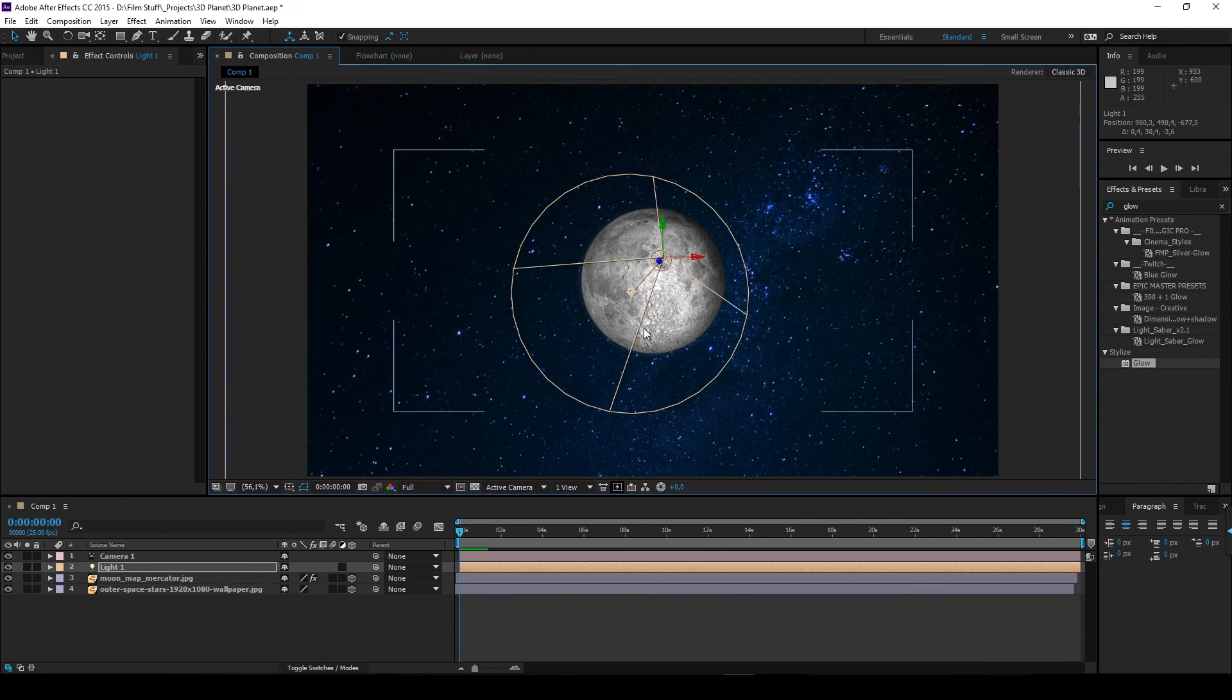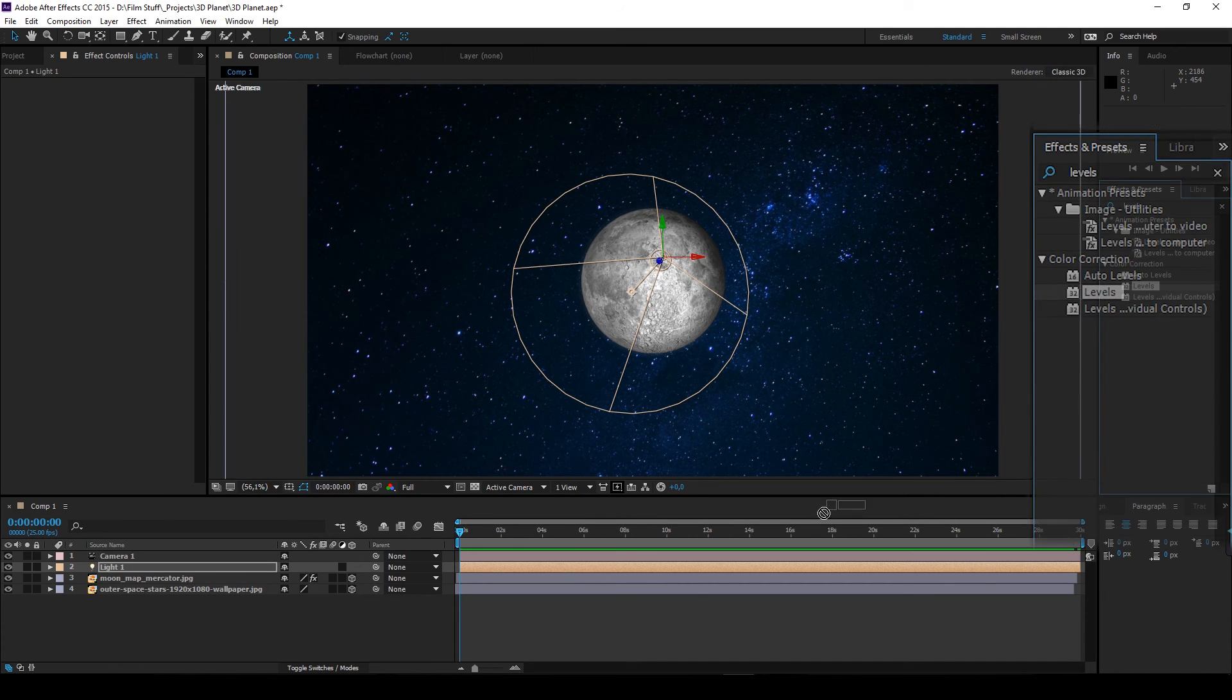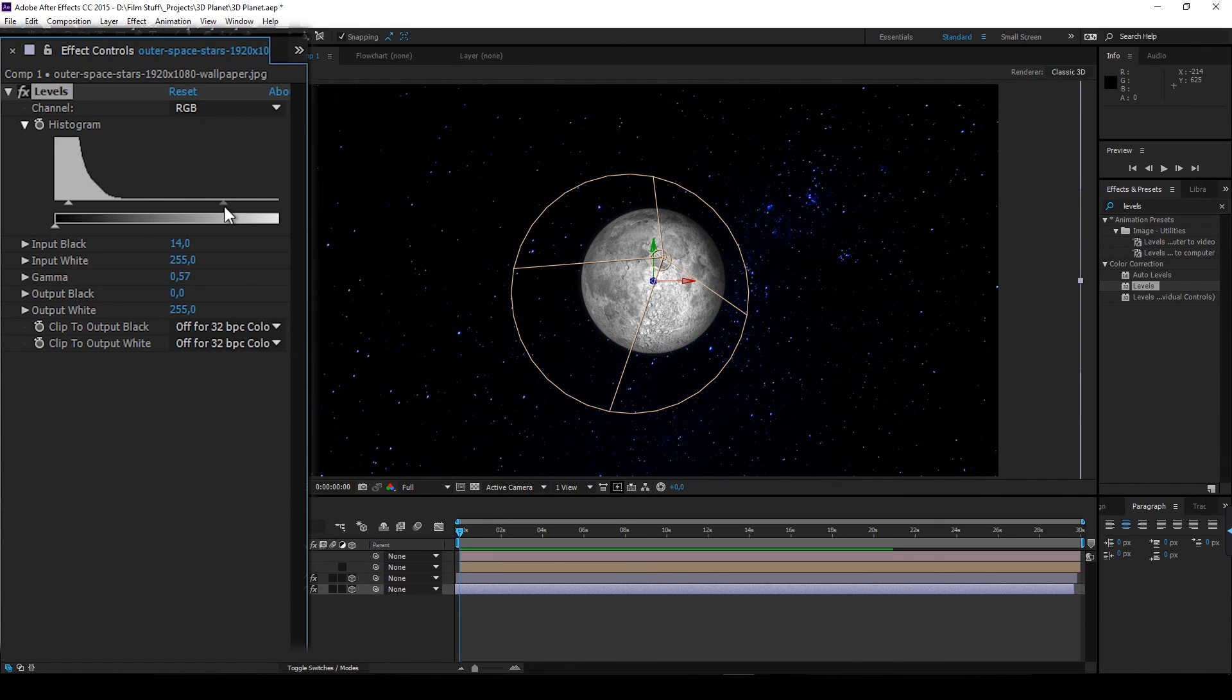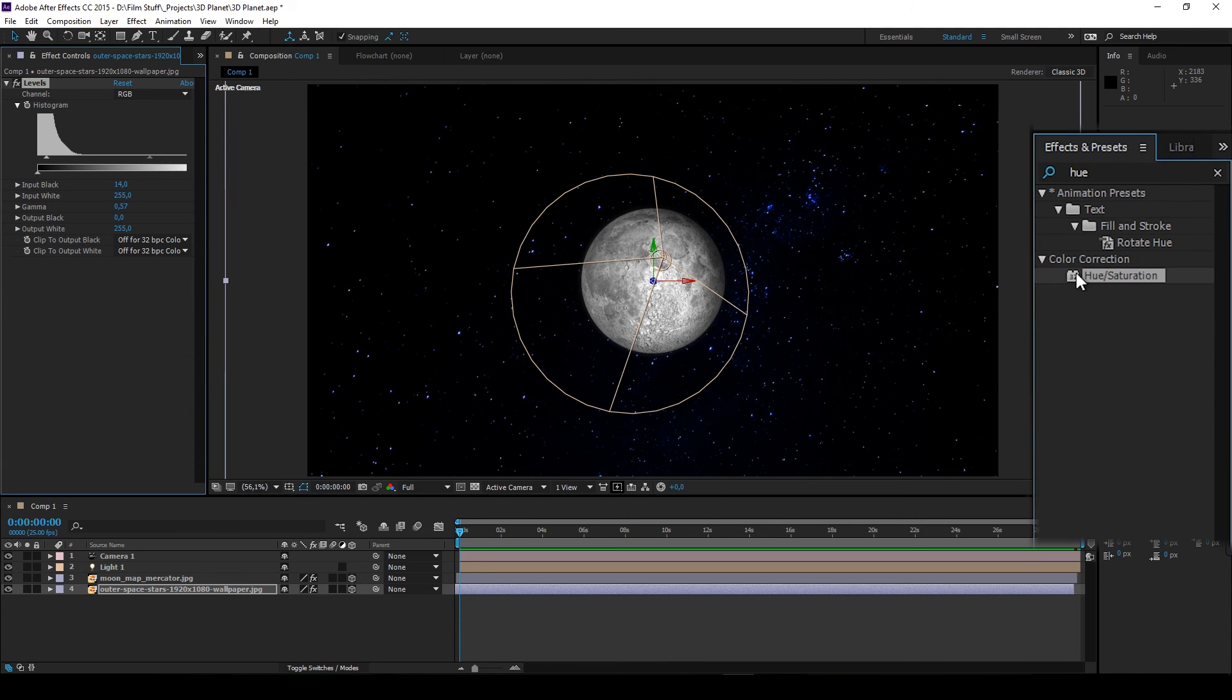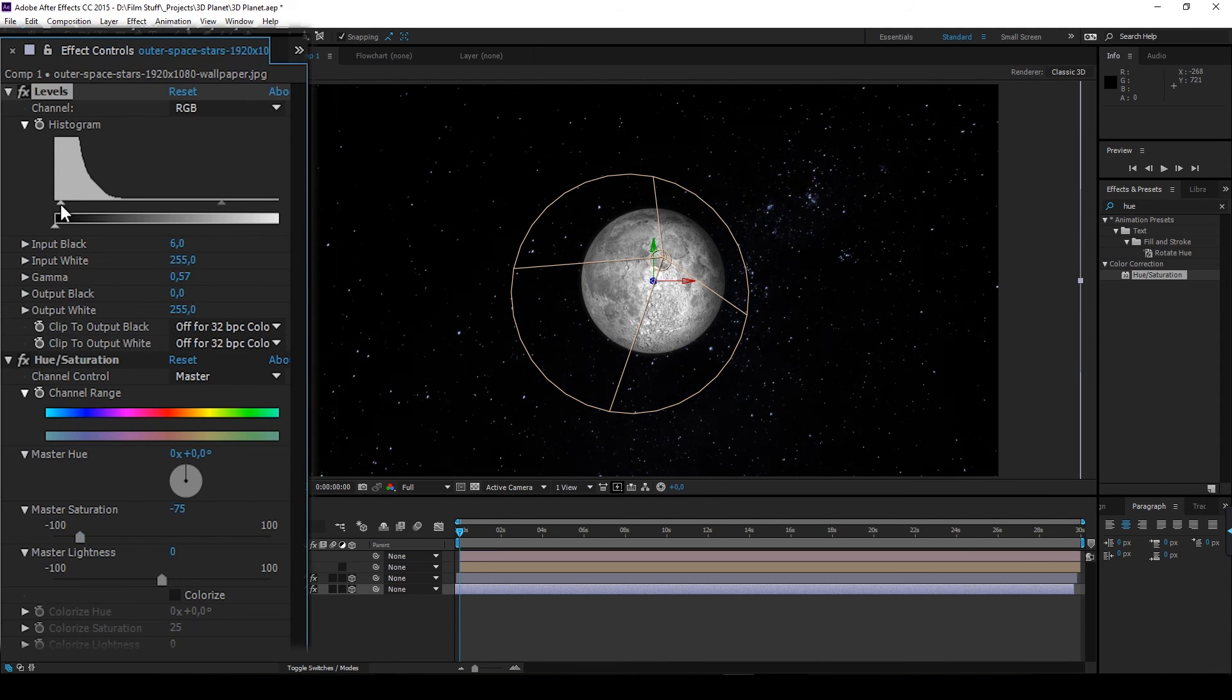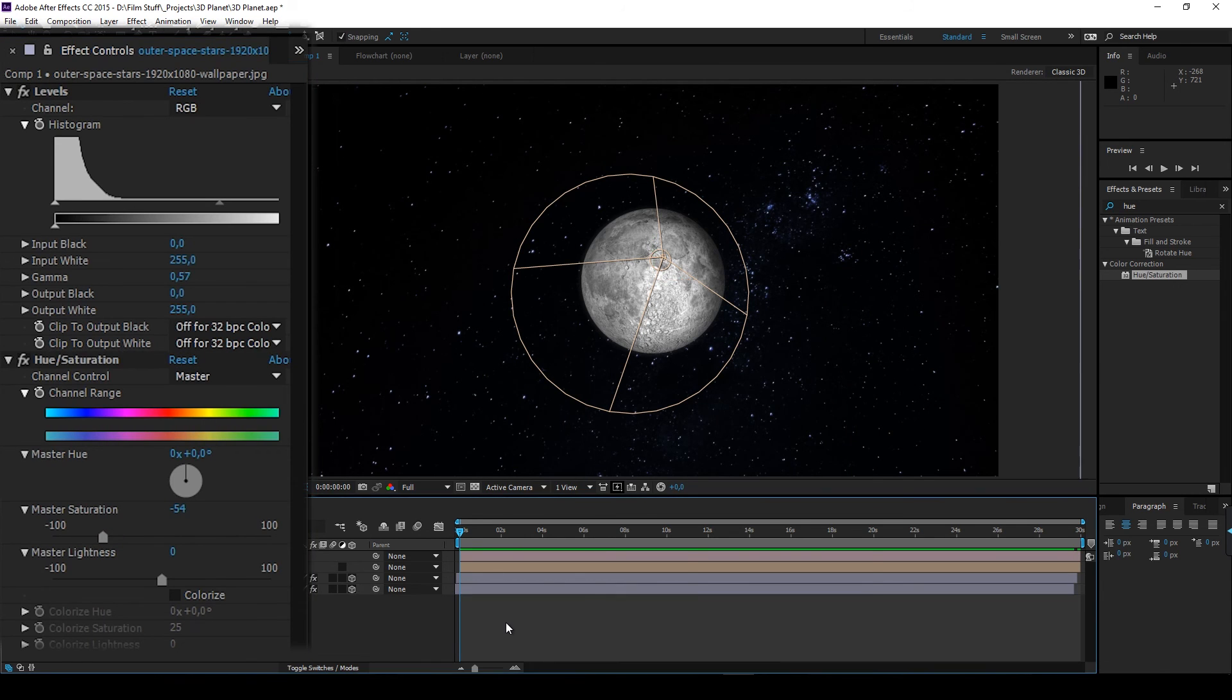The space is too bright, so I'll add some levels. Add some hue saturation to make it more saturated, I guess. Something like that.